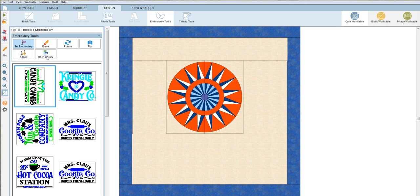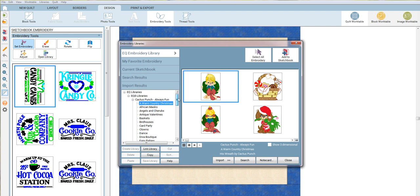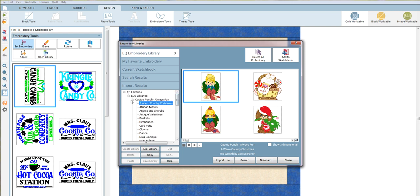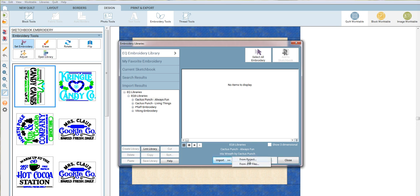I'm going to pull in some more designs. What I'm going to do is say 'open library,' and here are some of the ones that they have—Cactus Punch, OESD, Viking. That's great, but sometimes I don't necessarily want to do them and I want to pick and choose or use my own.